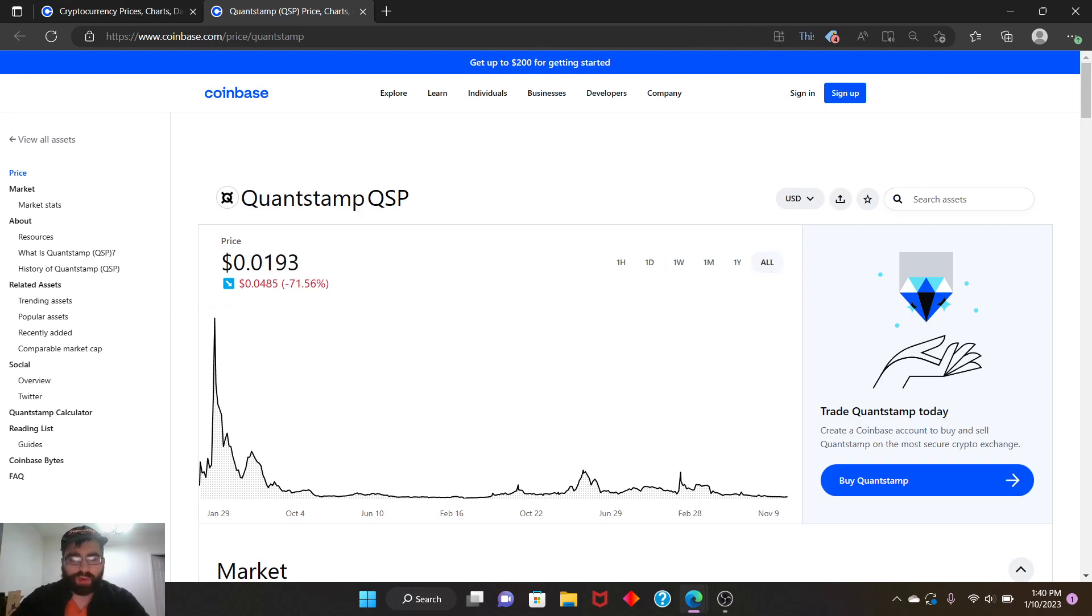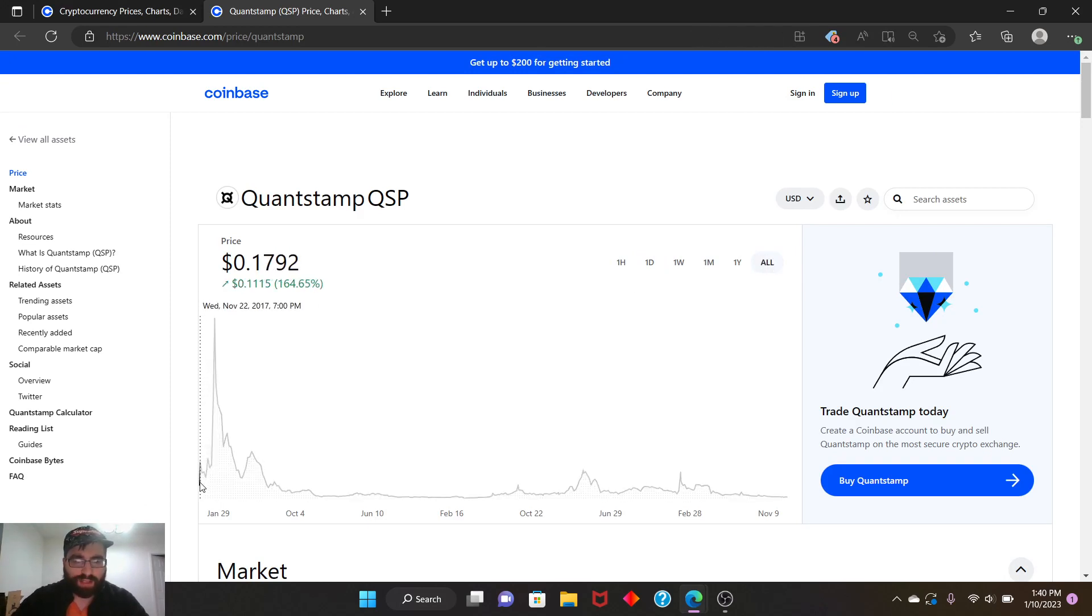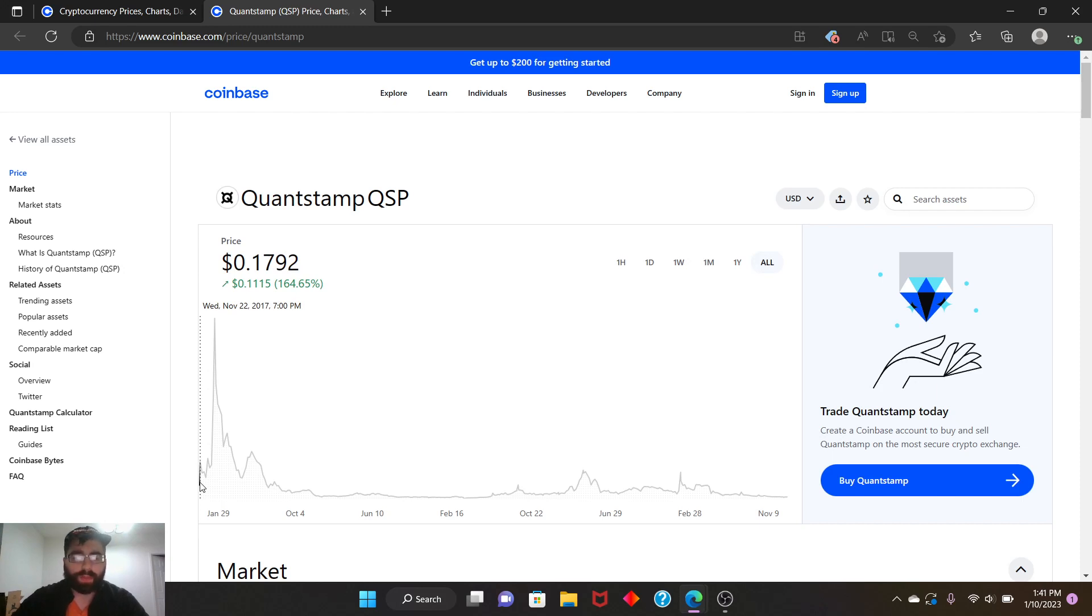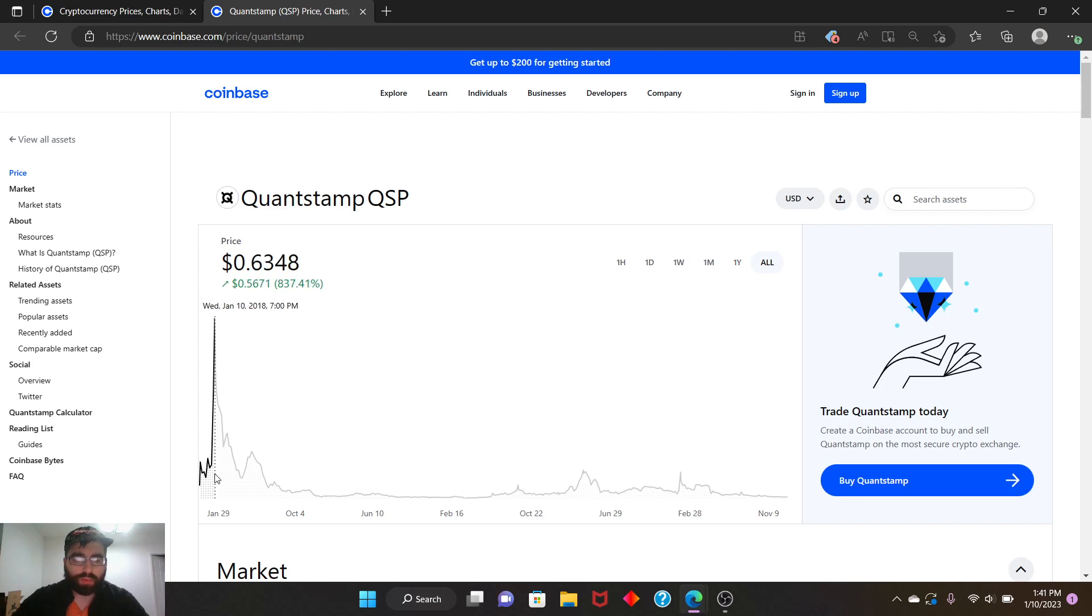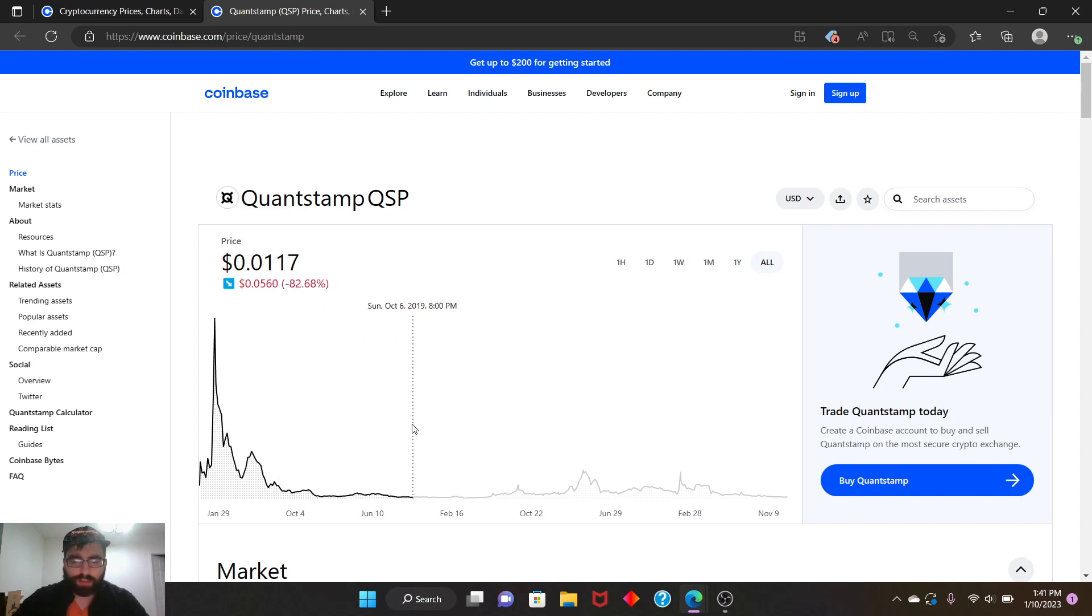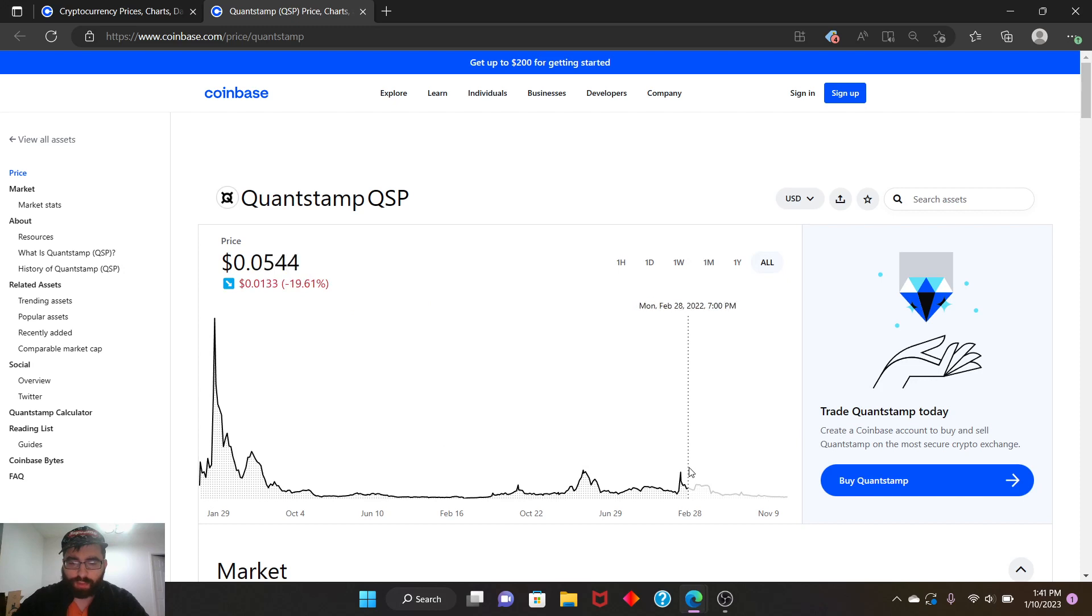All time, this coin was at $0.17 when it began, when it got introduced. But it's a pretty old coin - you can see it's 2017. But it went to all-time high at this point to $0.63, which was 837% in the green. And then of course it went down for the longest time. Look at this.